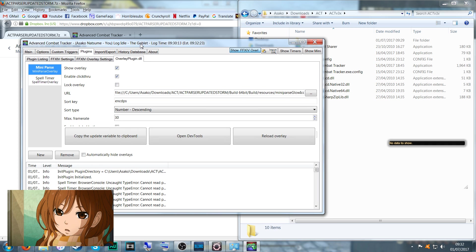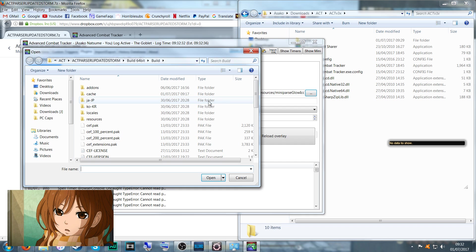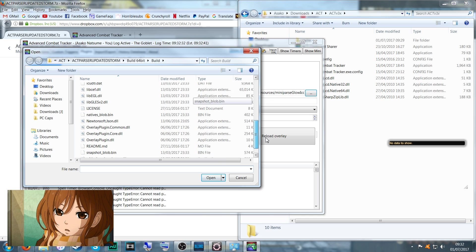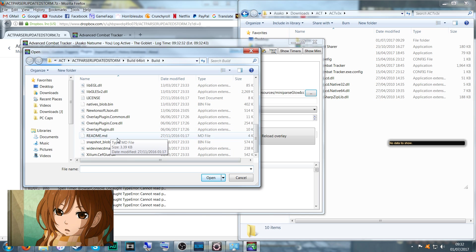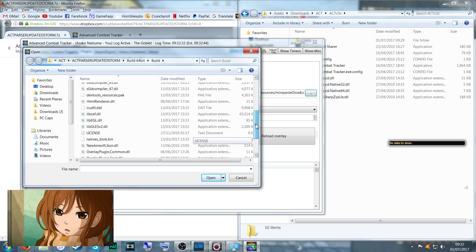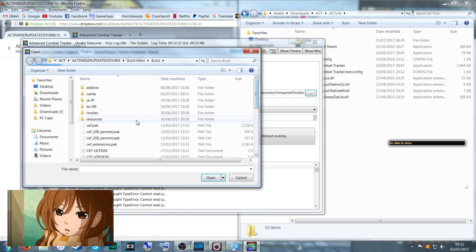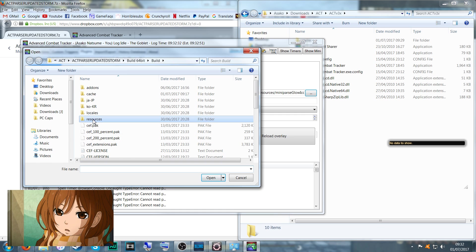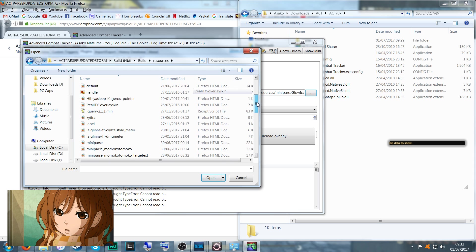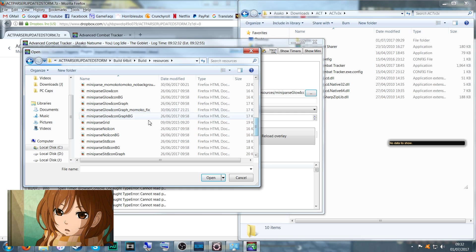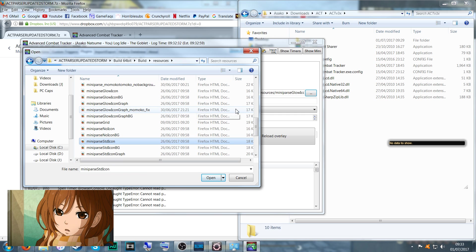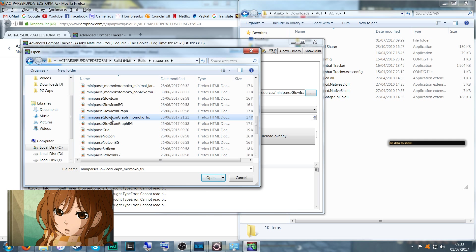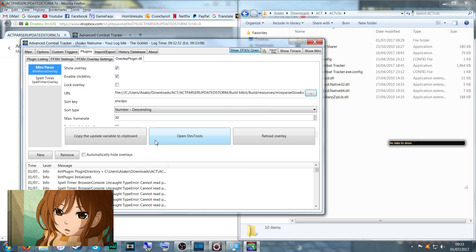As for looks and how it actually appears when you're parsing, you want to go to the URL file, which is this one. Select the three dots at the end. In the Build 64-bit folder that you've been sent, where you got the overlay, look into the folder. At the very top you'll see a folder called Resources. Select Resources and pretty much everything inside here is a different type of parser layout. The default one that most people would use would be the Marmoko fix, so select the Marmoko fix.